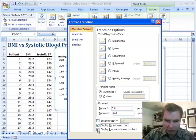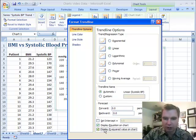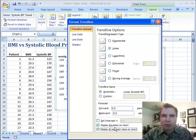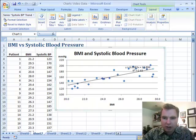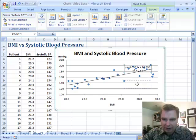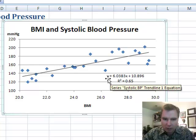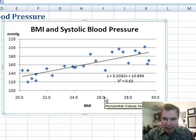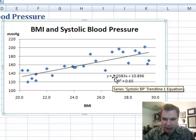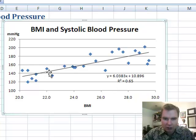What I want to show you is these two buttons down here. I can display an equation and the R-squared value on the chart. The equation is the Y equals MX plus B form. So what we're saying is: if you know the BMI, you can take 6.0383 times the BMI, add 10.896, and estimate what systolic blood pressure is going to be.